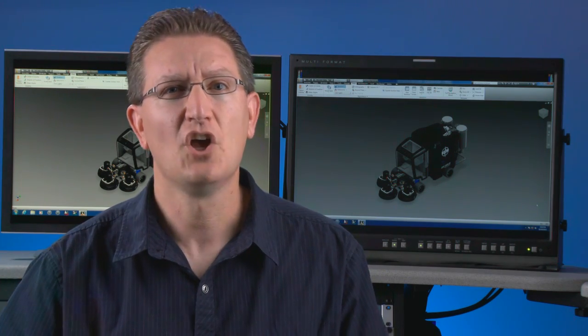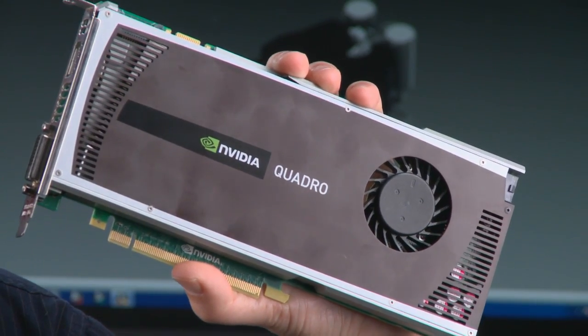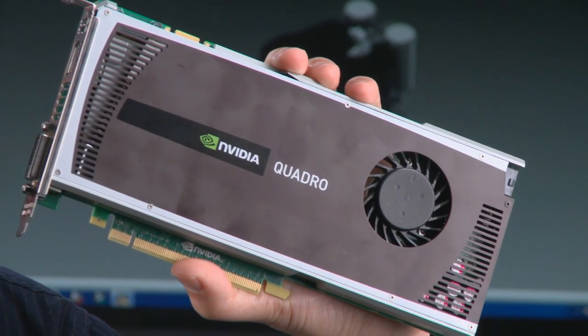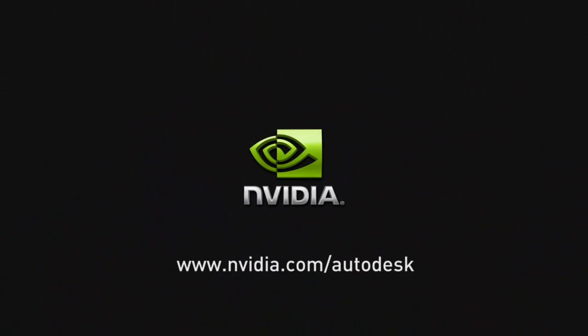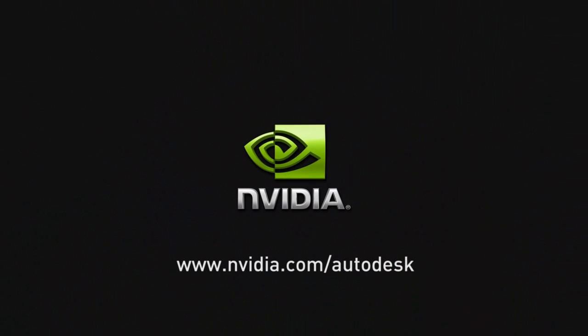When choosing a graphics card for your computer, make sure you choose a Quadro professional graphics card that's designed to handle the advanced capabilities of a program like Showcase. The Quadro 4000 is an ideal solution for both Showcase and Inventor. For more information, make sure to check us out at www.NVIDIA.com/Autodesk.